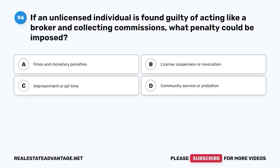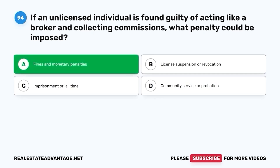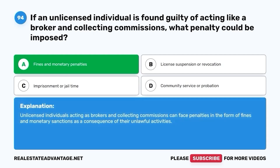Question 94. If an unlicensed individual is found guilty of acting like a broker and collecting commissions, what penalty could be imposed? A. Fines and monetary penalties. B. License suspension or revocation. C. Imprisonment or jail time. D. Community service or probation. The correct answer is A. Unlicensed individuals acting as brokers and collecting commissions can face penalties in the form of fines and monetary sanctions as a consequence of their unlawful activities.